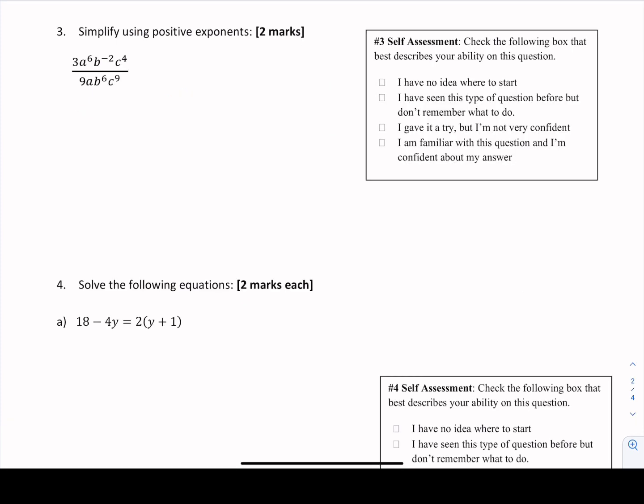Question number 3 says simplify using positive exponents. Negative exponents are valid but not considered simplified form for the work we're doing in this course. This question requires us to understand our exponent rules. If you see a negative exponent, you want to pack it up and move it. If you move it to its alternate position — a negative exponent in the numerator — b to the power of negative 2 is valid but not in its best position.